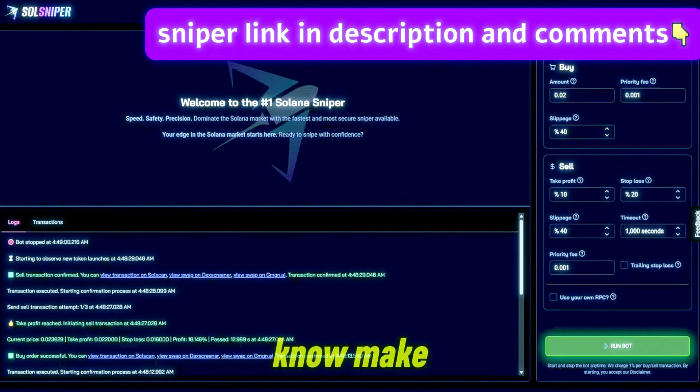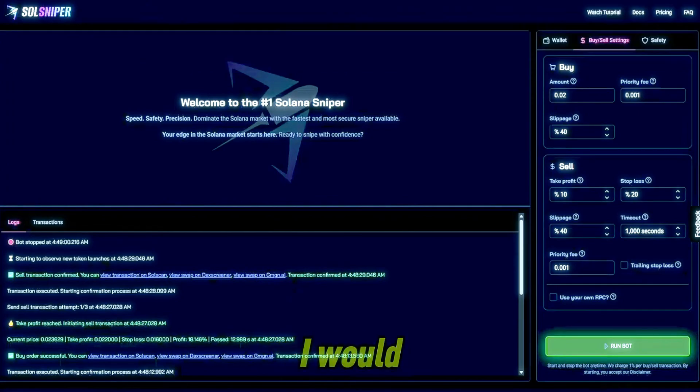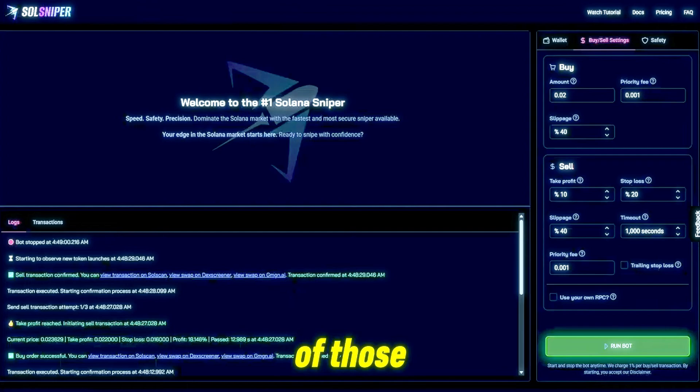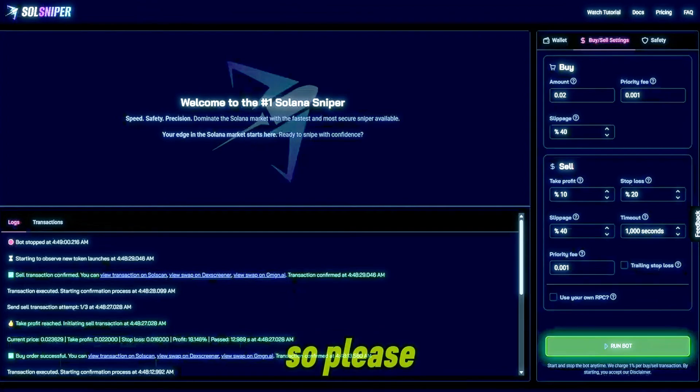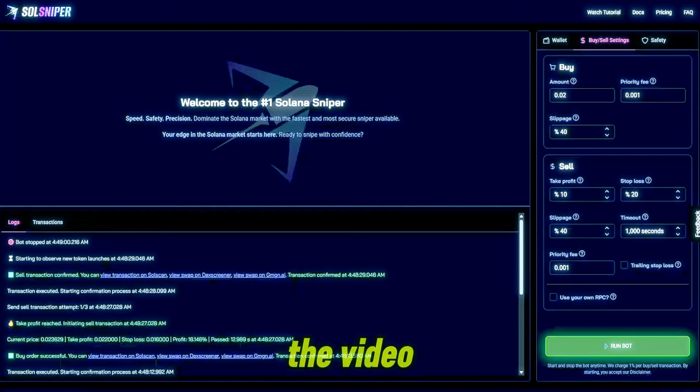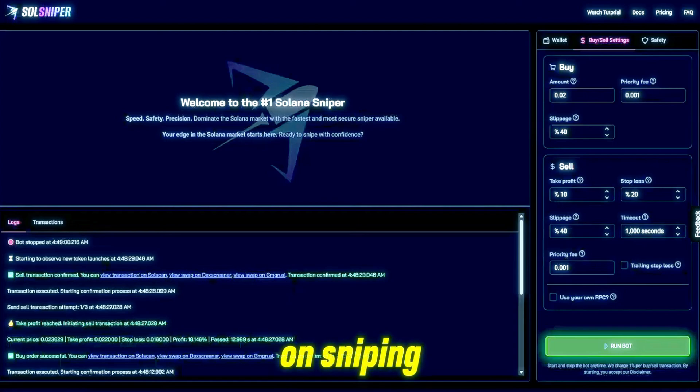So when on the sniping website, make sure you check out the bottom right and we'd love to have you in any of those servers, if not all of them. So please come and join us guys. I hope you enjoyed the video and keep on sniping.